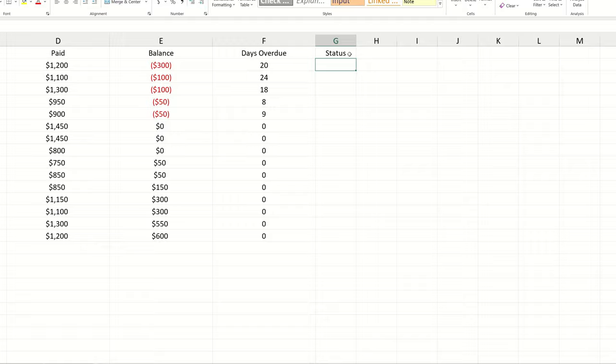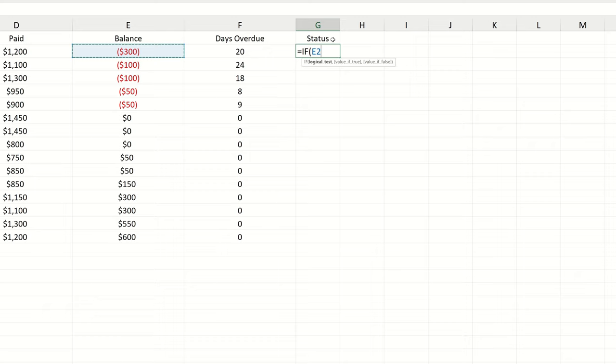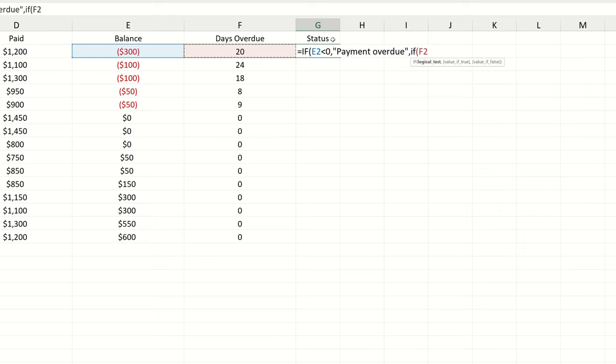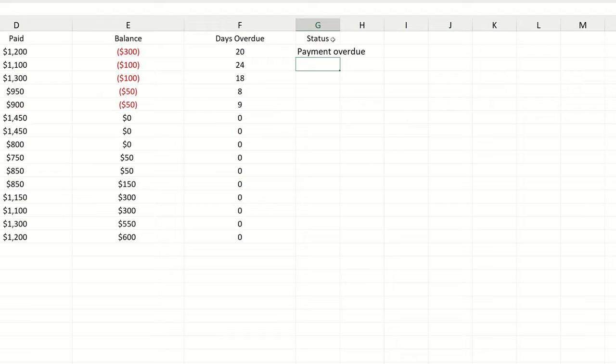We're going to need to write an if function to return the text status values. So let's say that if the balance is less than zero, then our function should return the value of payment overdue. We're going to need another if statement here, and say that if the balance is greater than zero, then the customer account has available credit. In all of the cases where the balance is equal to zero, we can get the function to return the value of fully paid. Let's go ahead now and use the autofill handle to fill down this formula to all of the rows.